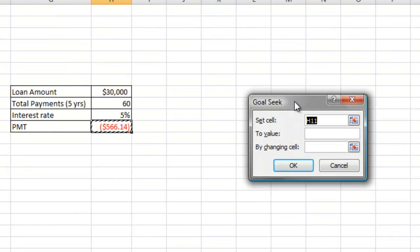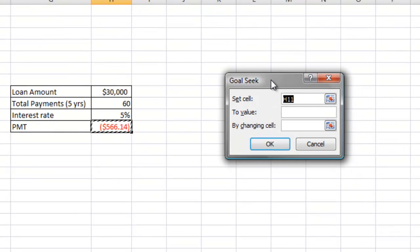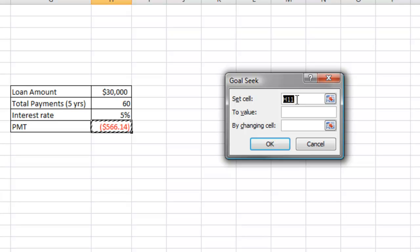Now when the Goal Seek dialog box comes up, there are three cells that you must enter the information into. The first one is the Set Cell field. That will always be the cell where the formula is located. Now you're going to change the To Value field. To Value is the number that you require.